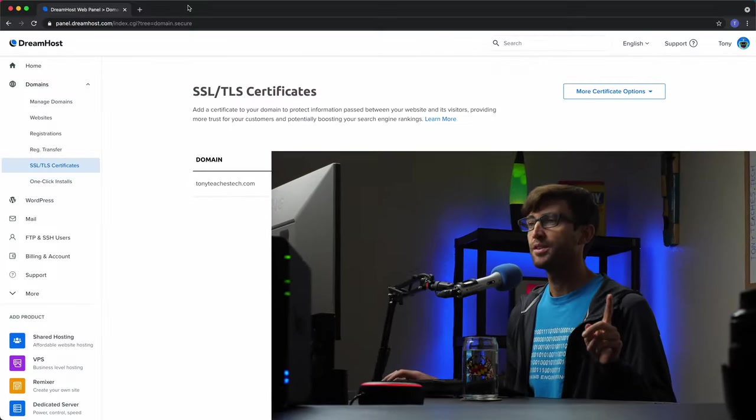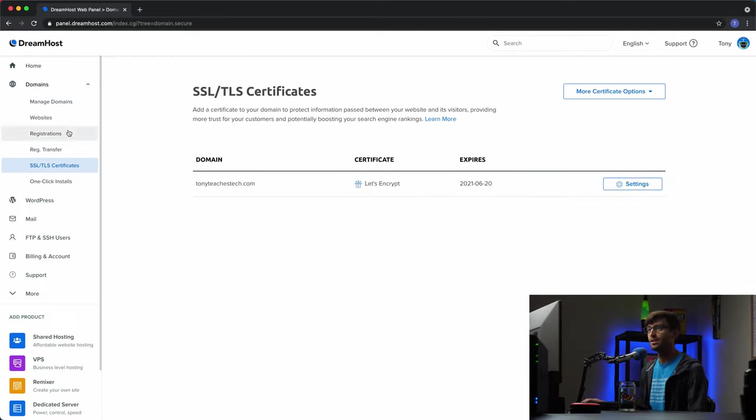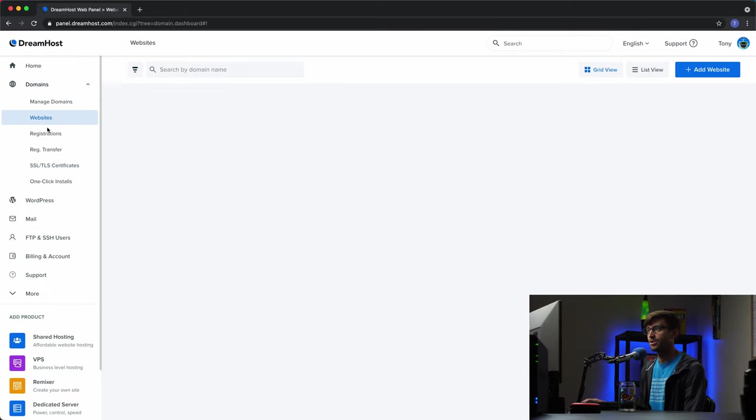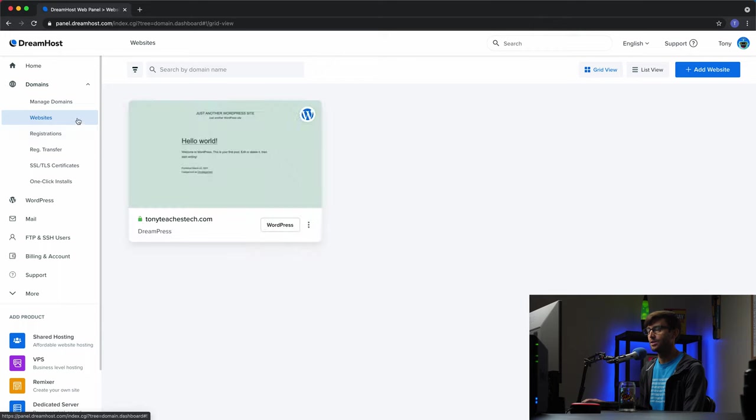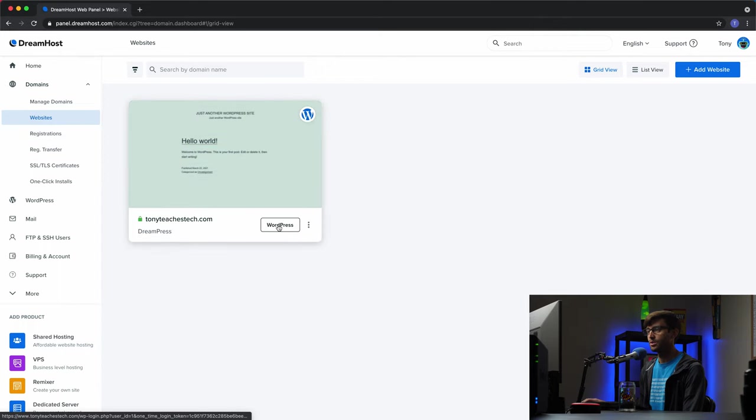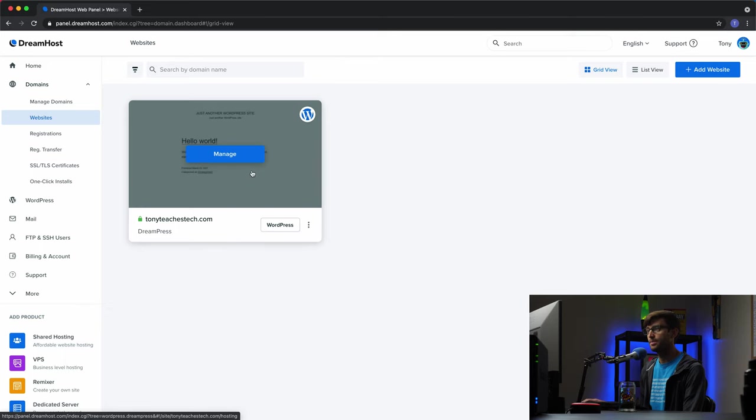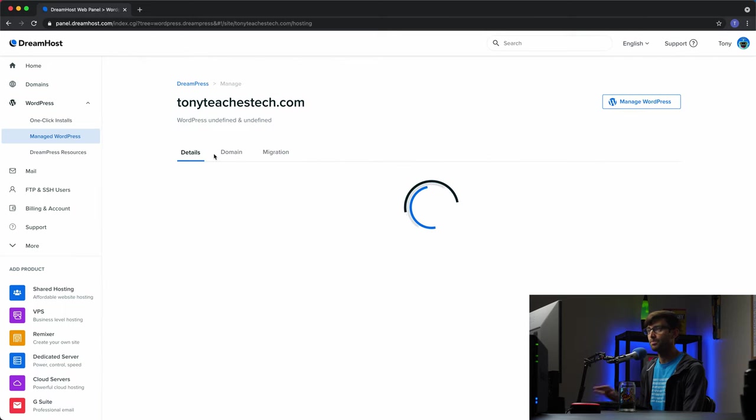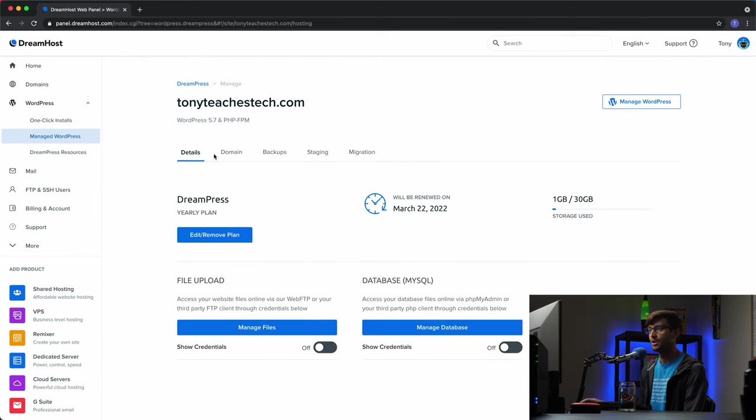Okay, guys. Now that we have our SSL certificate installed, and we'll verify that in a second, let's come back in here and go to under Domains, the Websites section. And this is where we'll see that we have our DreamPress hosting. You can either access WordPress dashboard directly by clicking on this button, but you can also access your hosting control panel by clicking on Manage here.